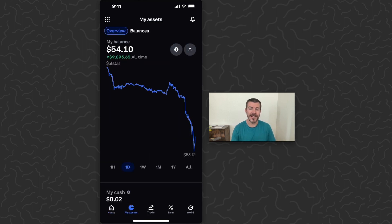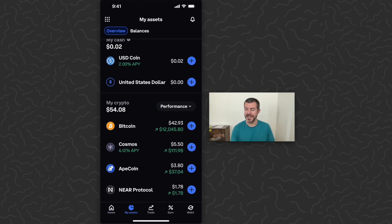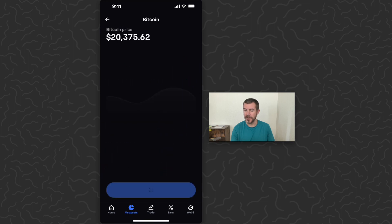So first we're going to go to my assets. Scroll down here. You can see I have Bitcoin, so I'm just going to tap on that.